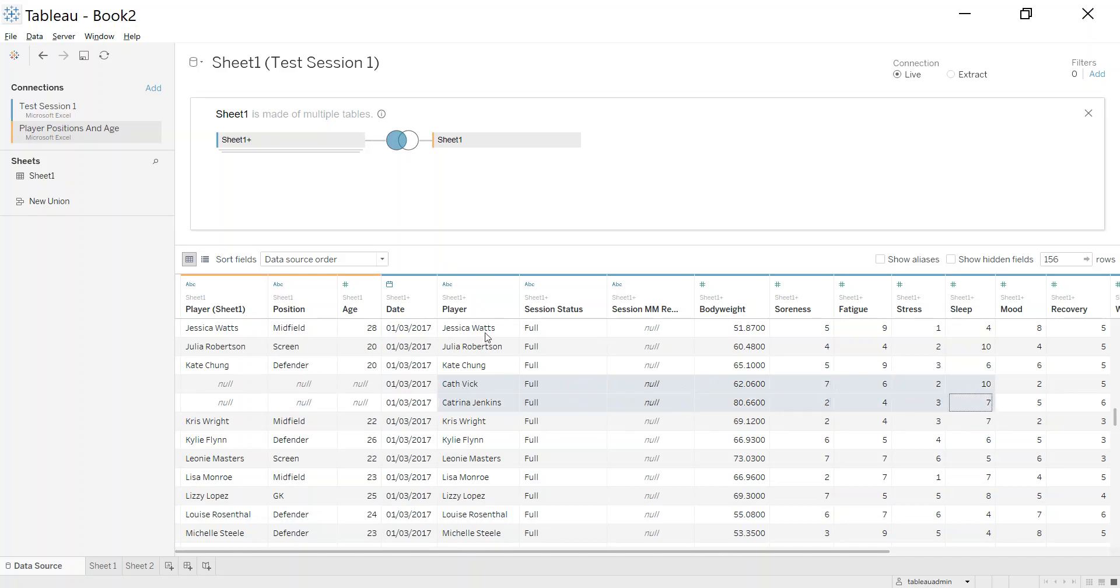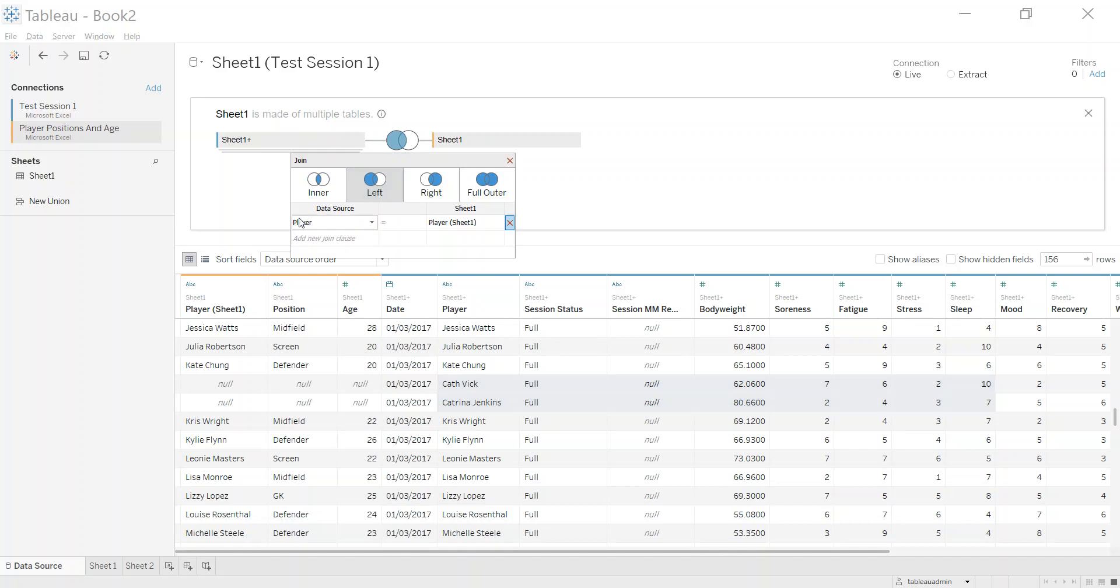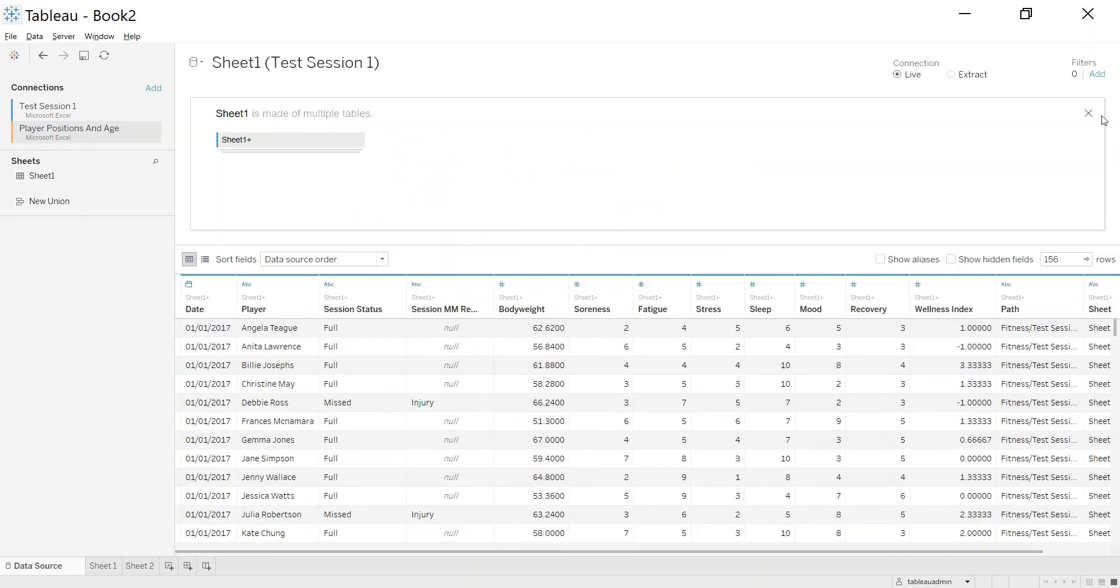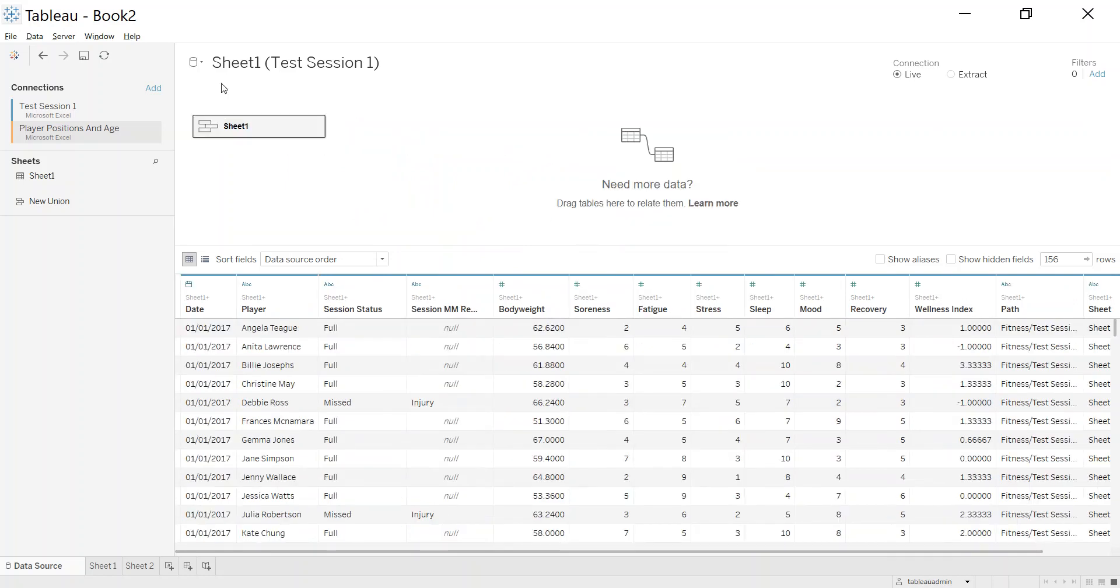So with an inner join we would lose these fitness tests. There would be no match found and they therefore wouldn't be returned. With a left join what we're saying is give me all of the fitness testing information regardless of finding a match or not. So there are choices you make when you do the join.